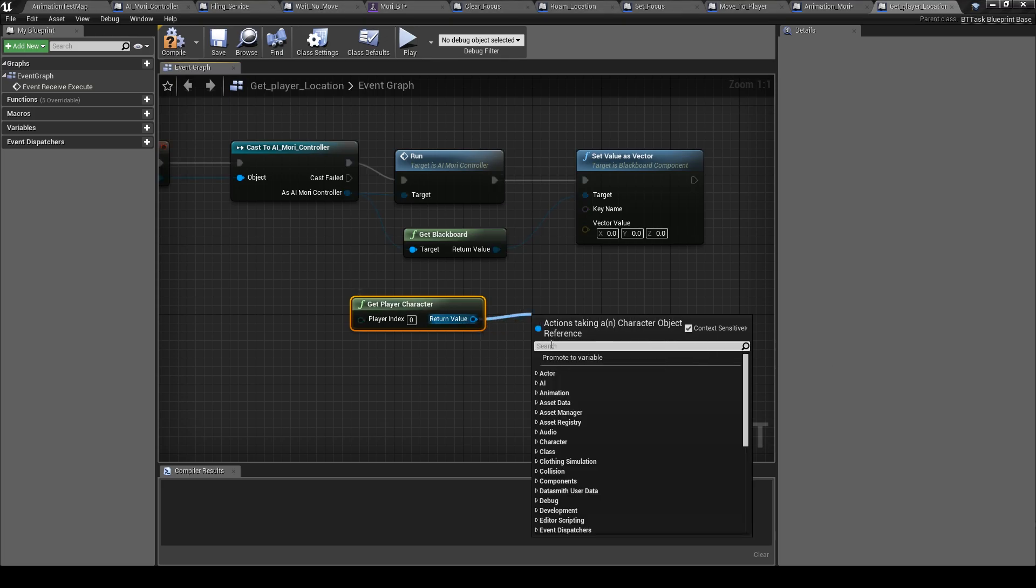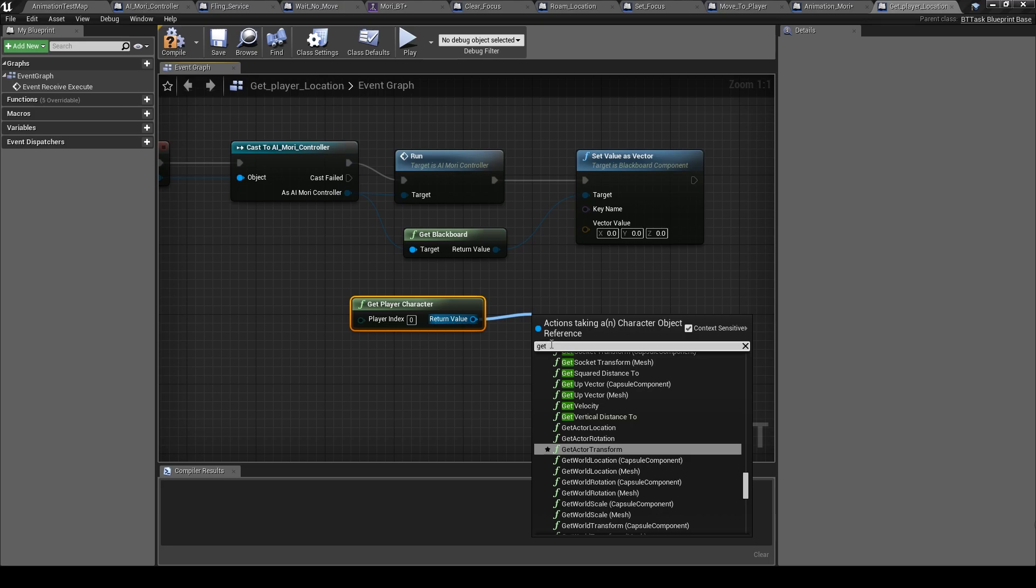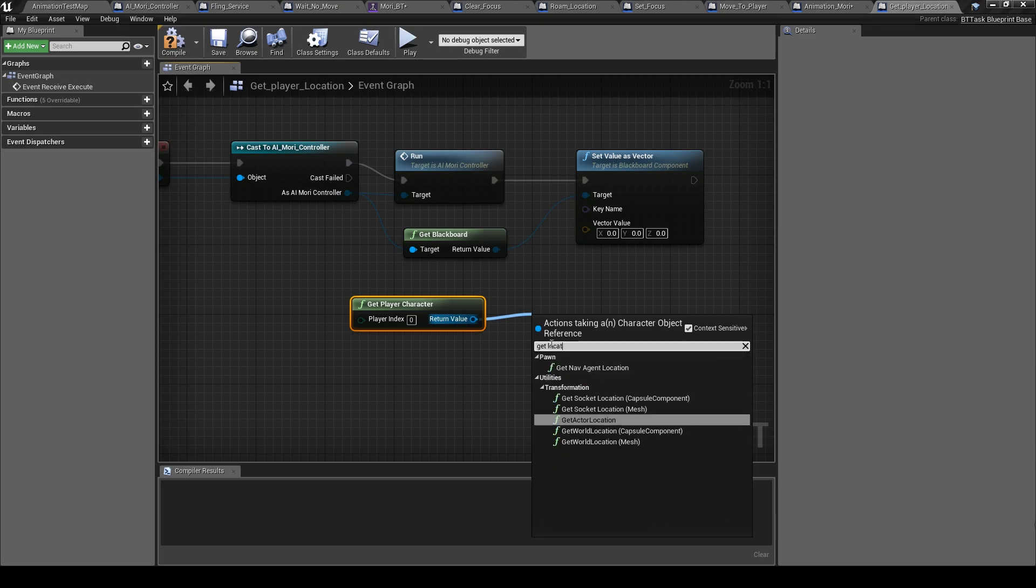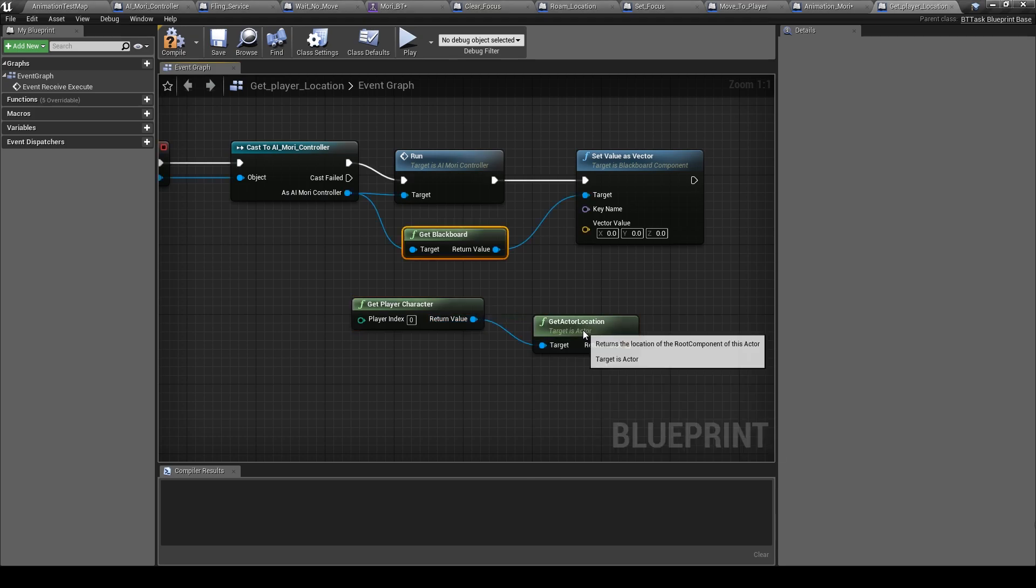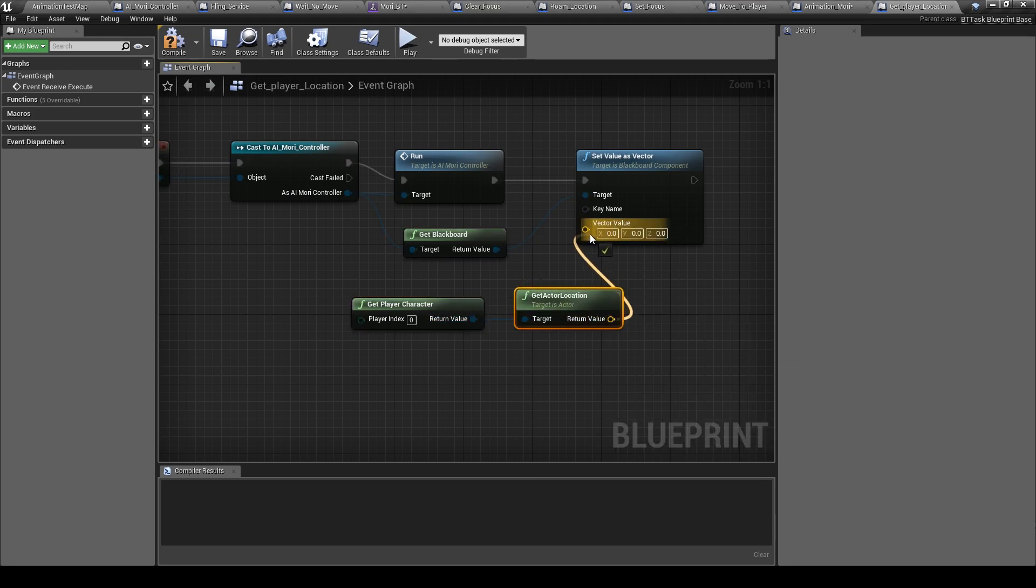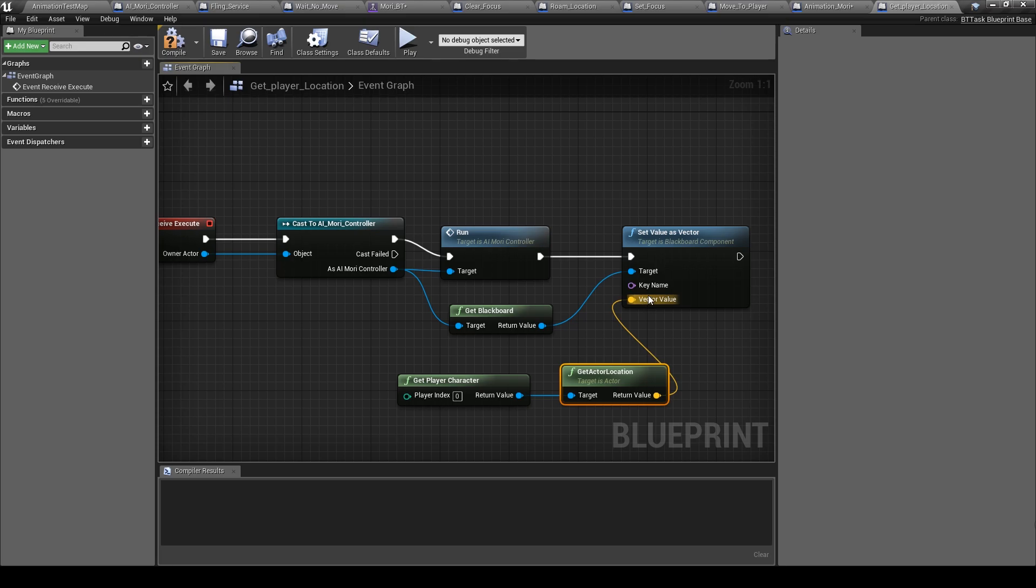Get his location, get actor location, and put it here.